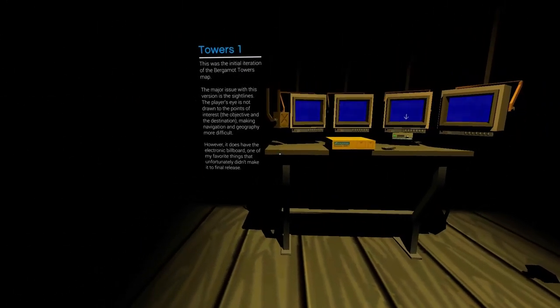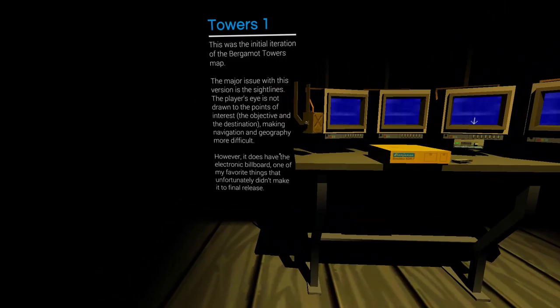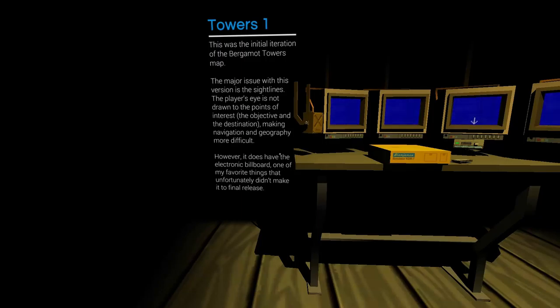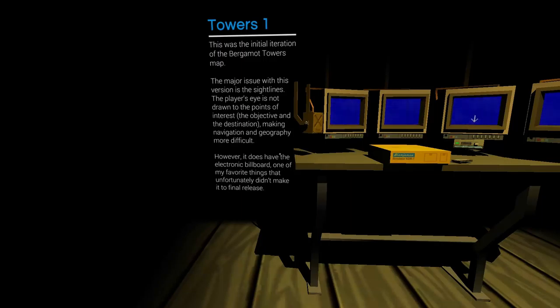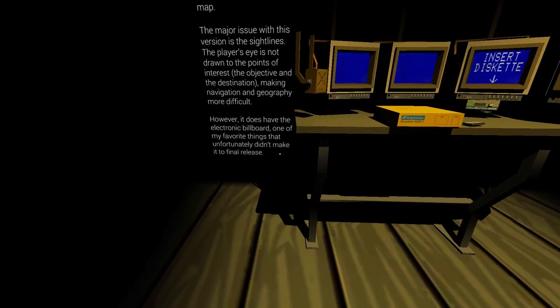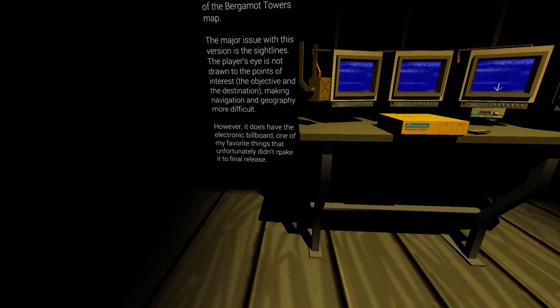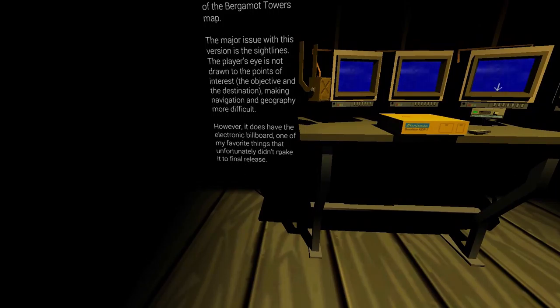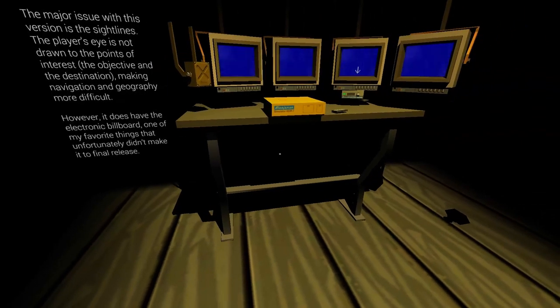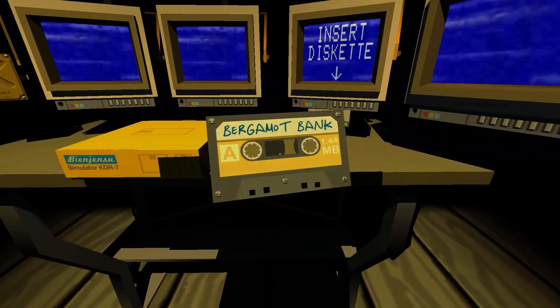Alright, so this is Towers 1. This was the initial iteration of the Bergmont Towers map. The major issue with this version is the sight lines. The player's eye is not drawn to the points of interest, the objective, and the destination, making navigation and geography more difficult. However, it does have the electronic billboard, one of my favorite things that unfortunately did not make it into the final release. So, let's go ahead and do as we always do.